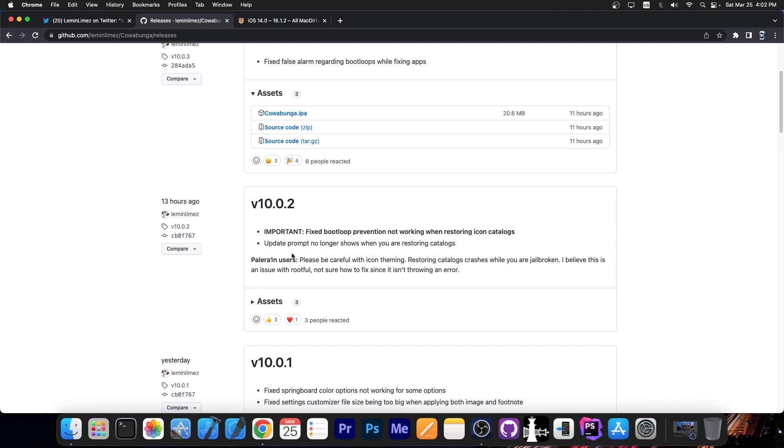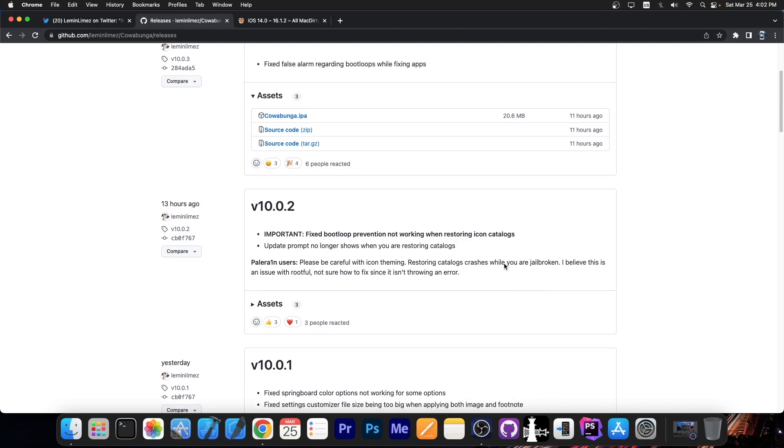There is also a little update for the Pelerine users. It says Pelerine users, please be careful with icon theming. Restoring catalogs crashes while you're jailbroken. I believe this is an issue with Rootful. Not sure how to fix this since it isn't throwing an error.